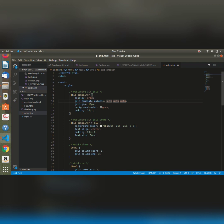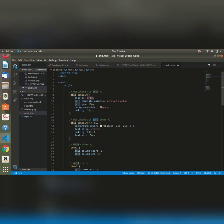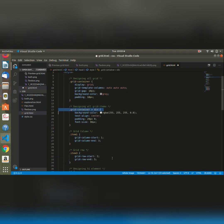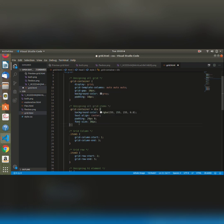I also go ahead and set the grid gap, background color, padding based on what I prefer. In this particular example, I'm trying to style the divs that are within my main div which has a class of grid container. I'm styling them and giving them different styles based on my preference: background color, text alignment center, padding 20 pixels, font size 30 pixels.